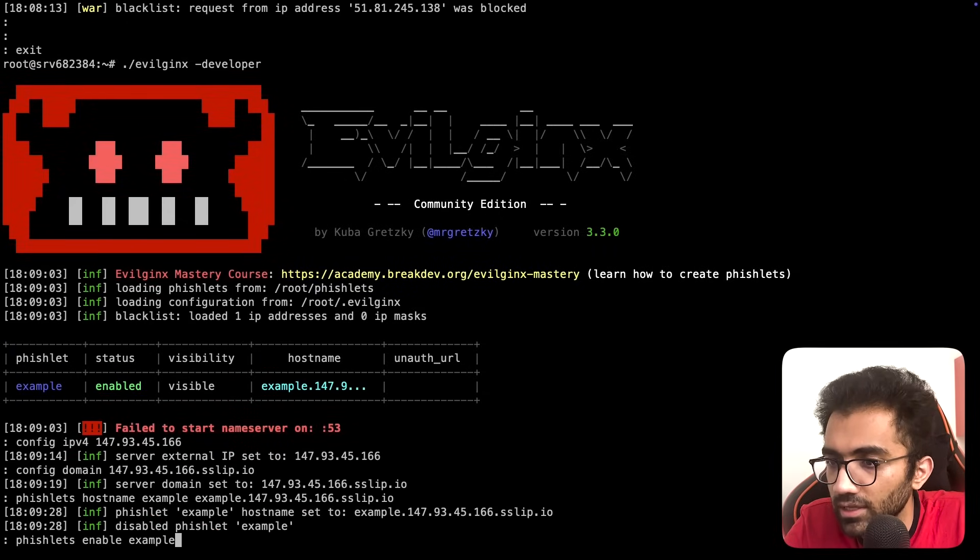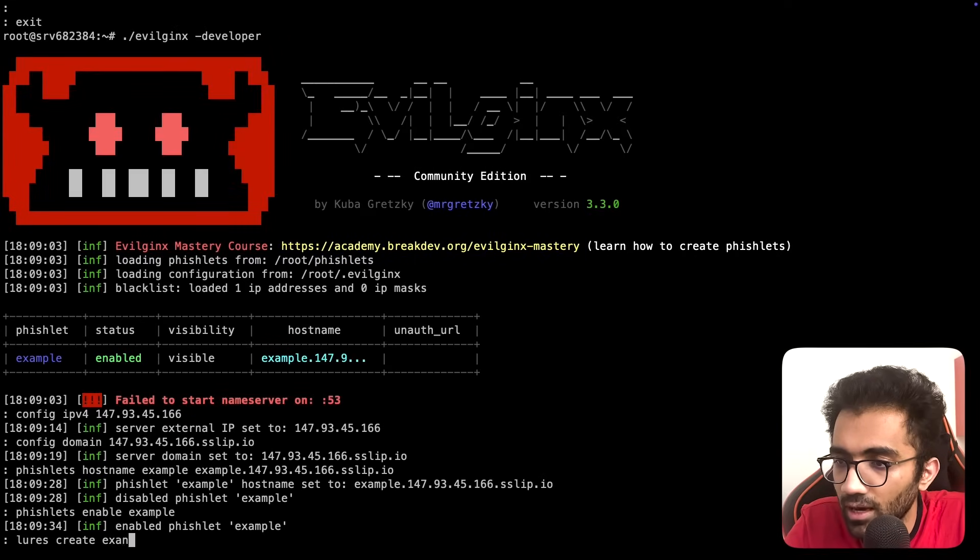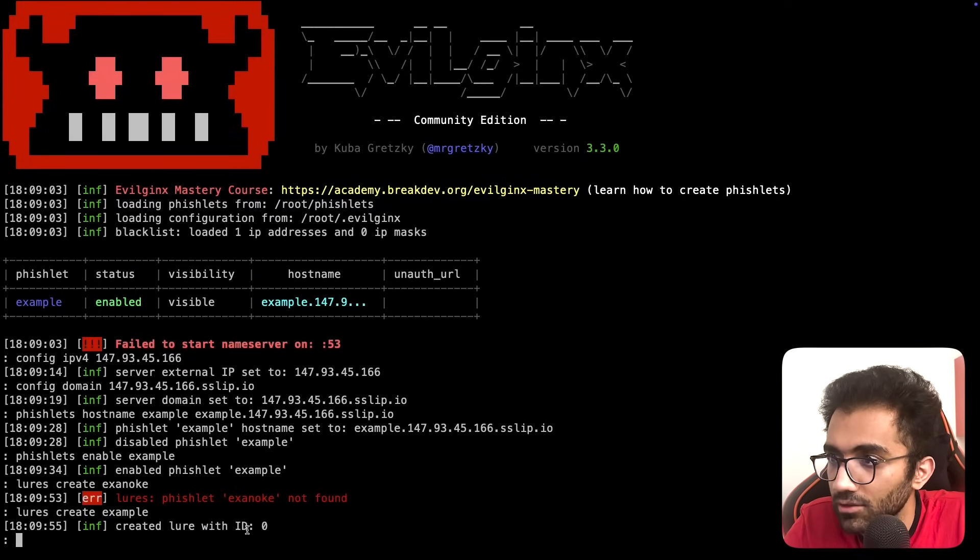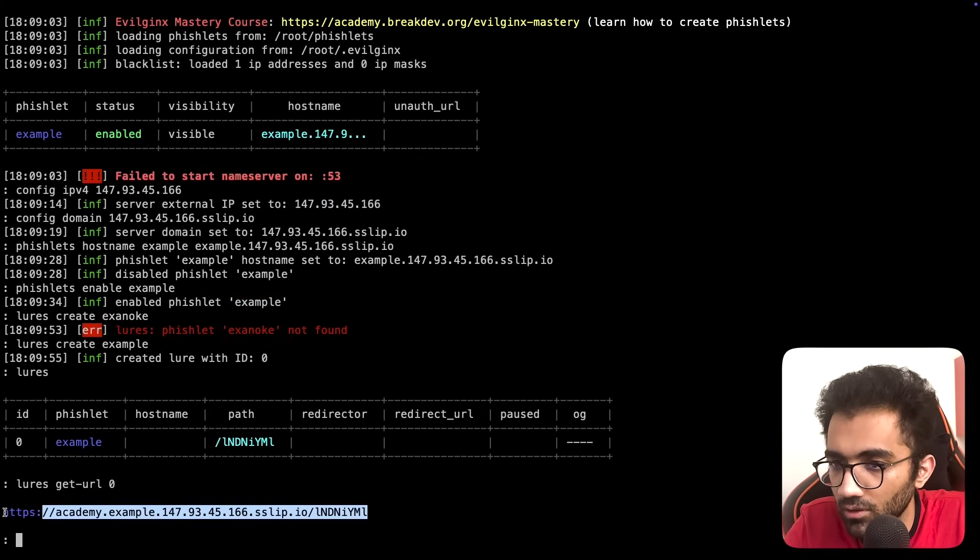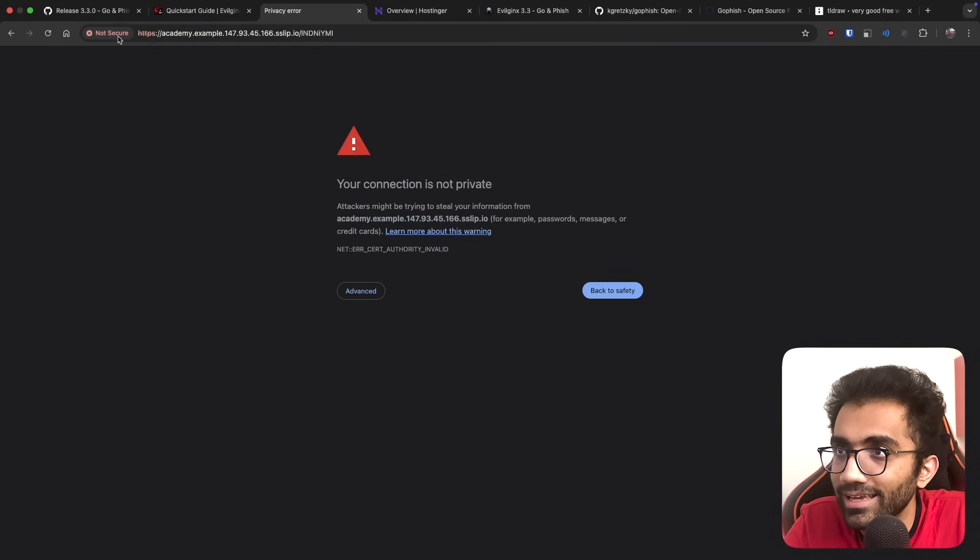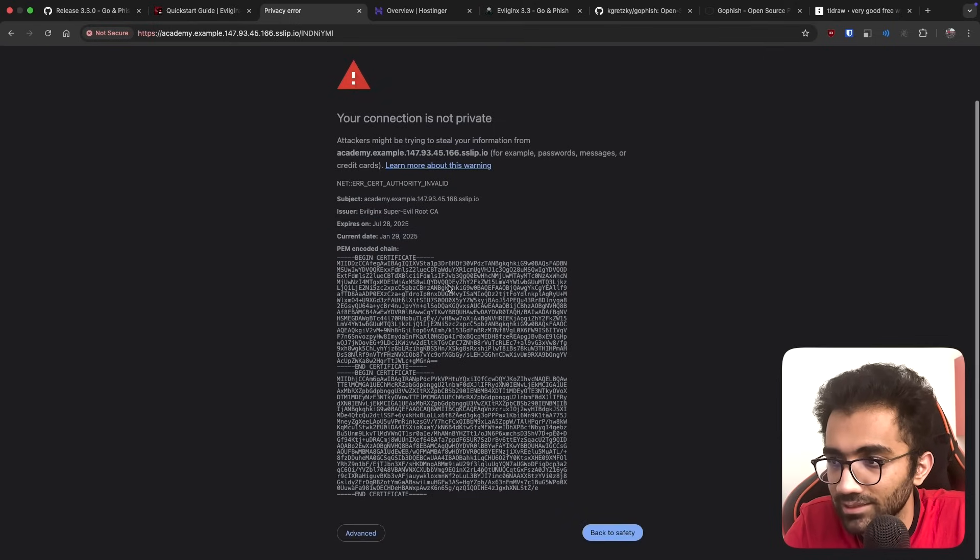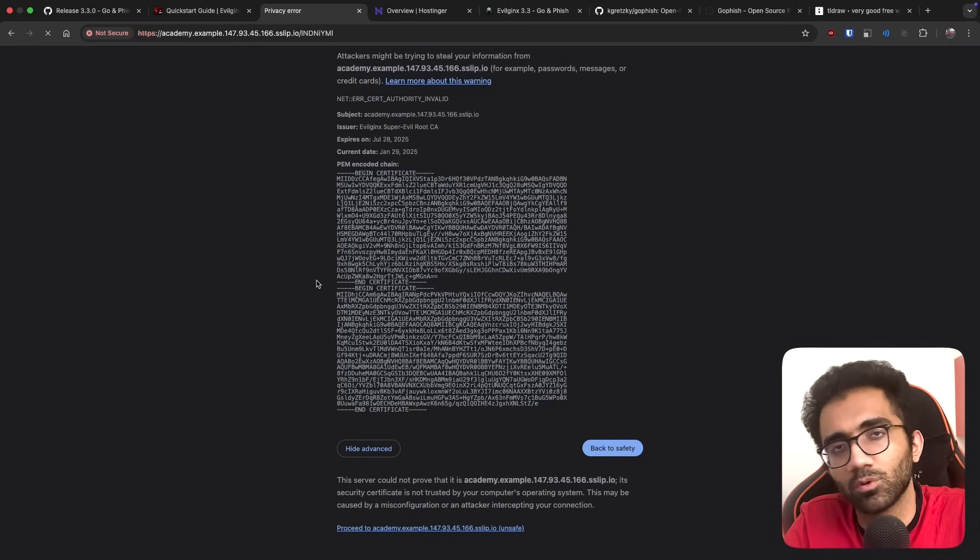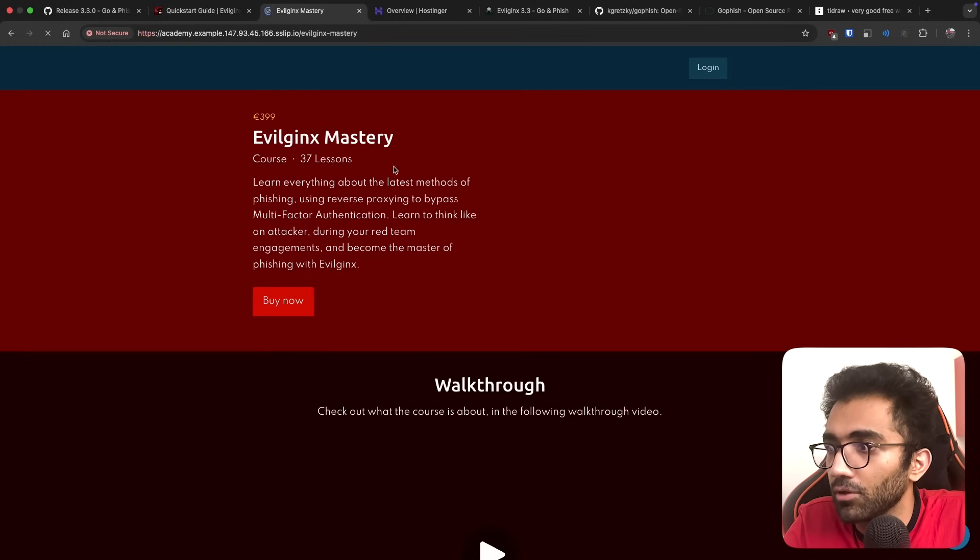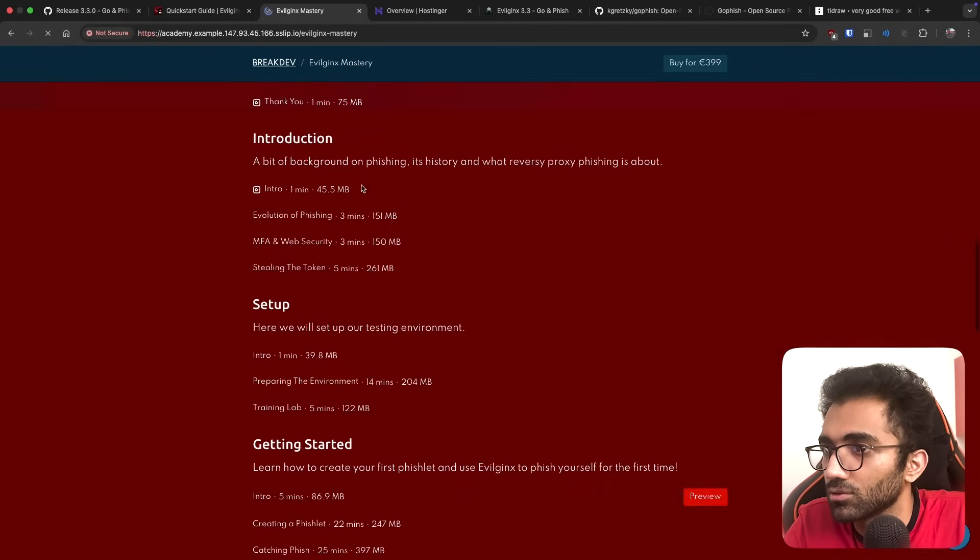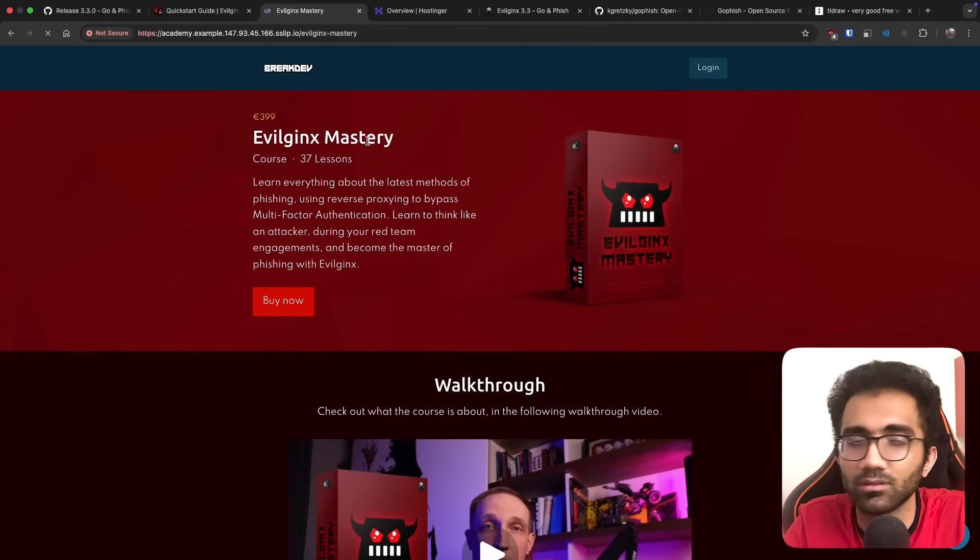Let me set the config IPv4, set our domain, enable the example phishlet, and create a lure. It created a lure with ID zero. If I visit this URL, I get a notification that it's not valid because we're running in developer mode - it's a self-signed certificate, which is fine.